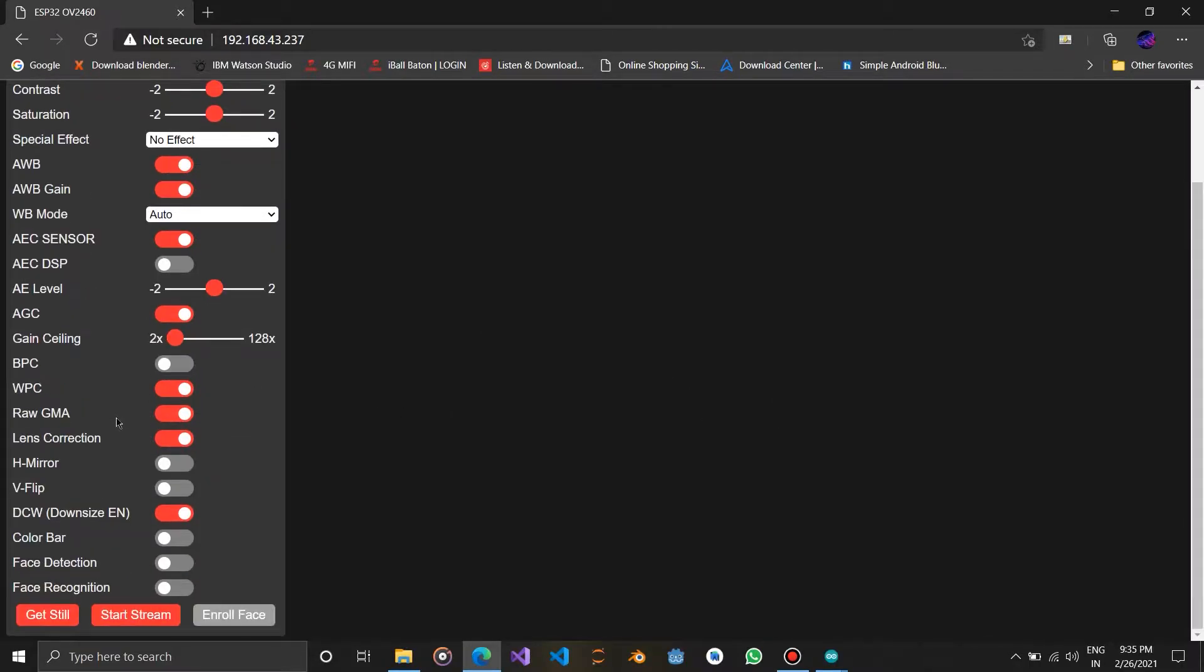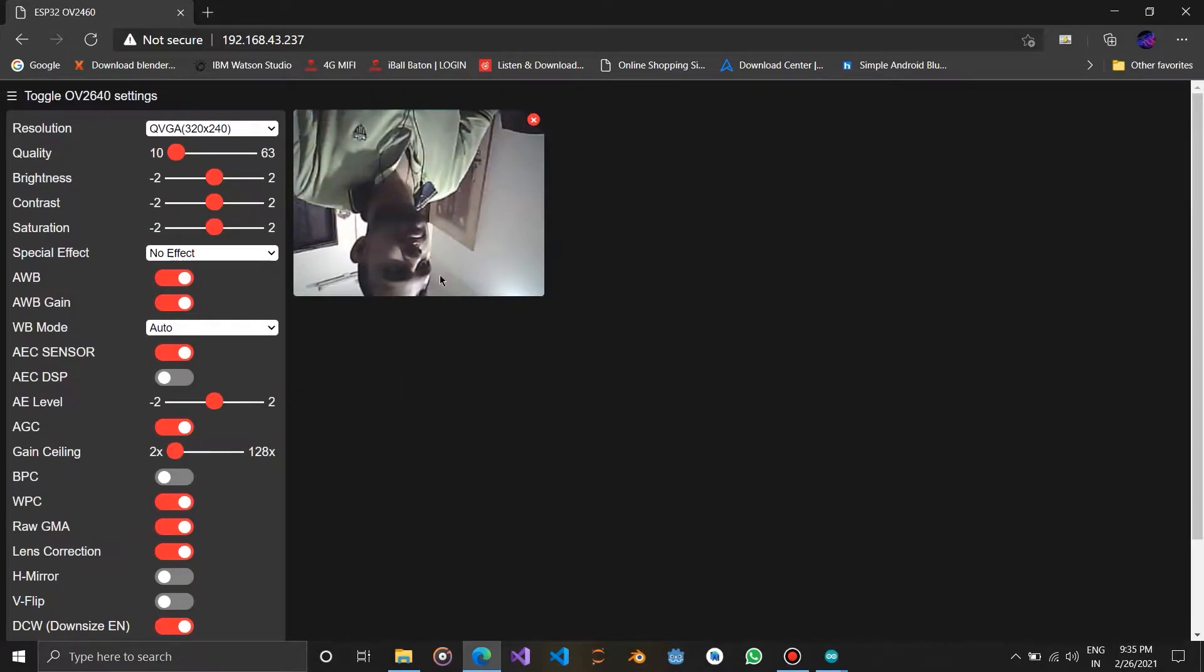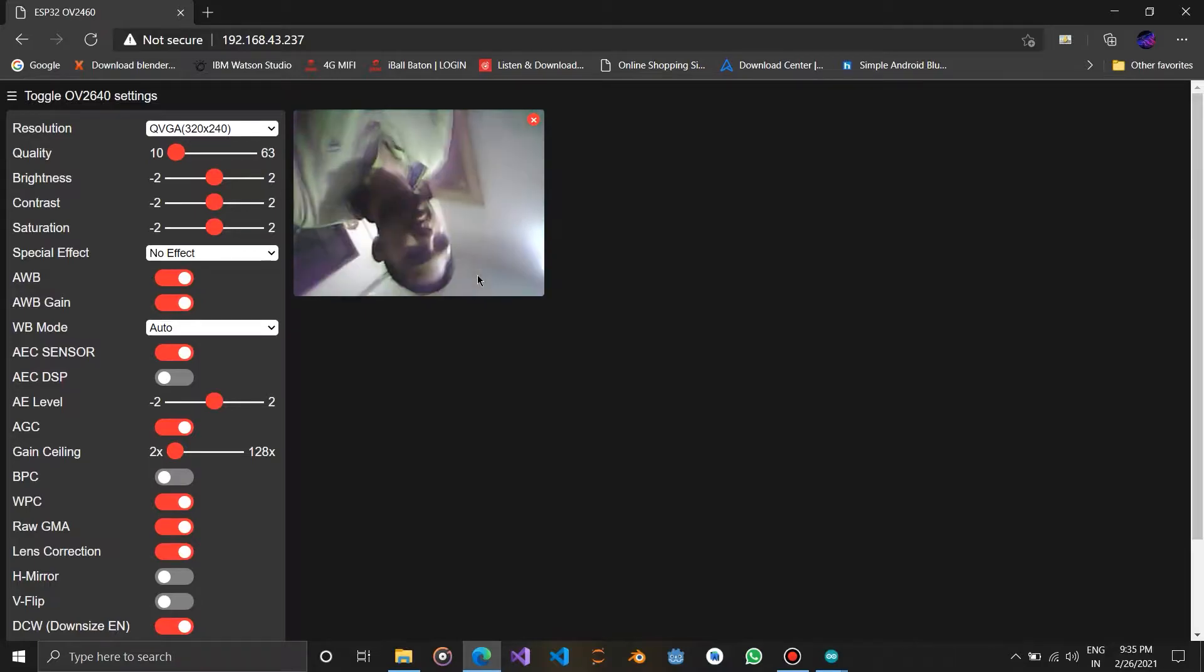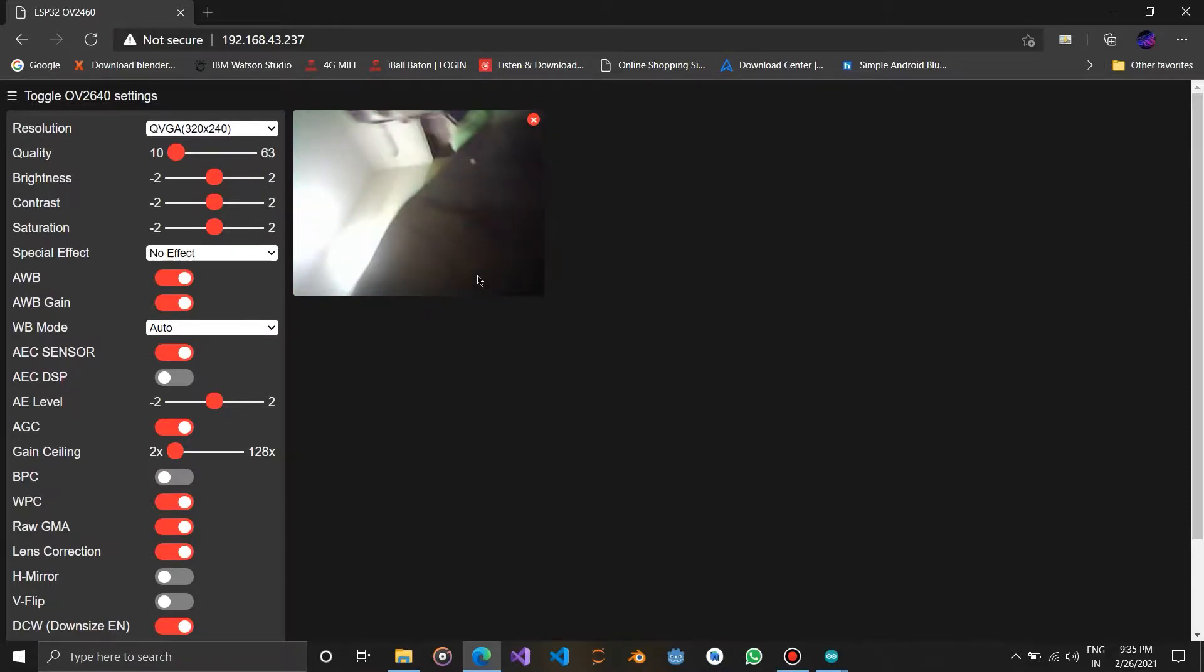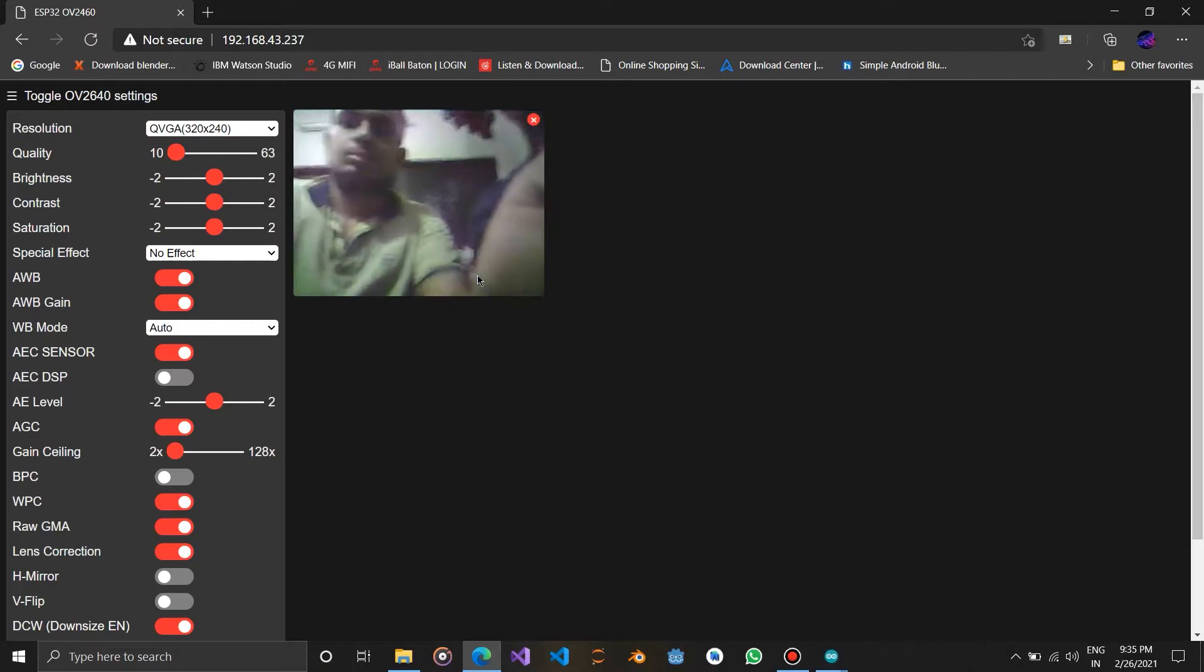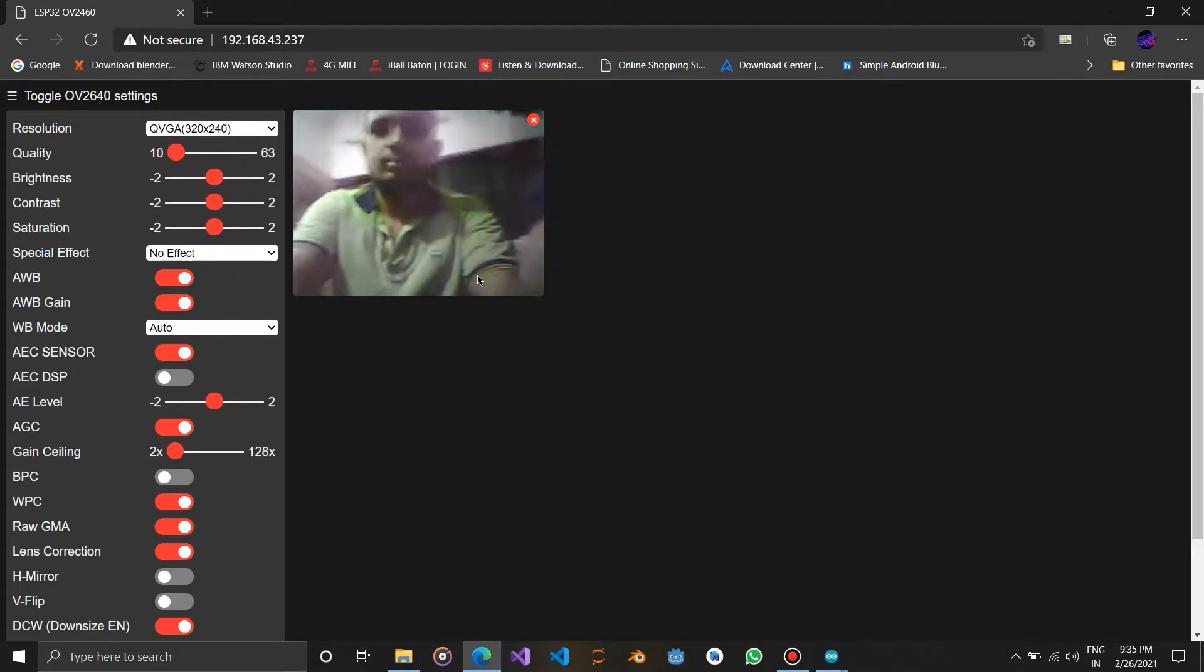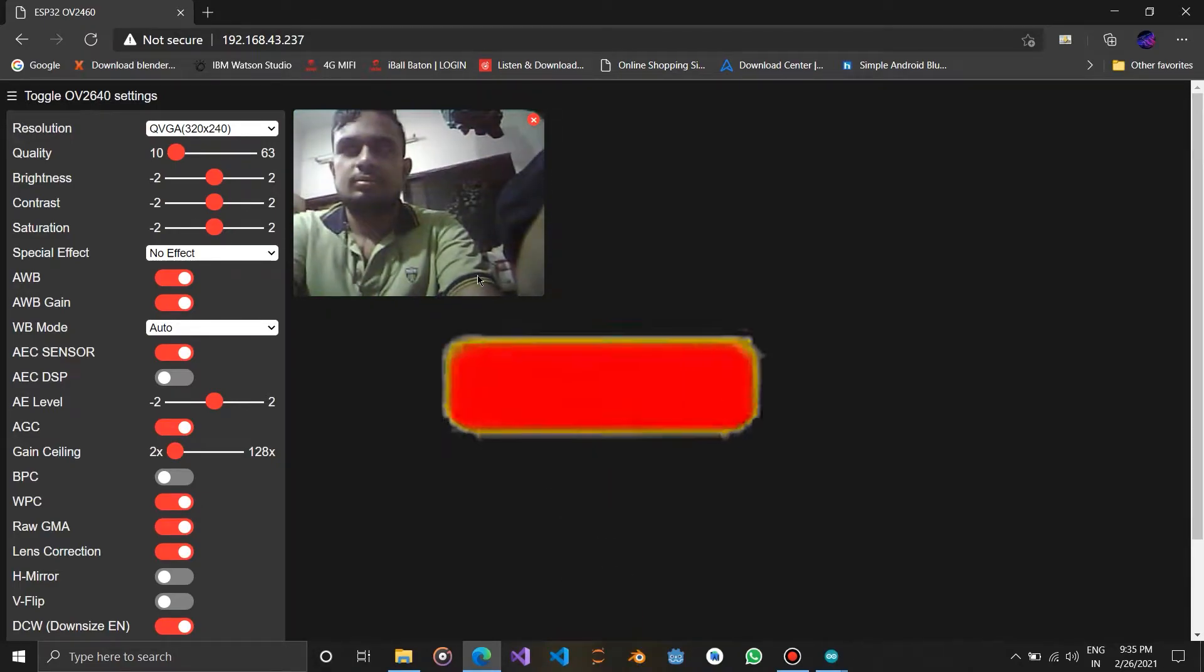Hello guys, in this video we are going to learn how to use ESP32 camera module. We are going to upload this sketch to ESP cam module using USB TTL as well as Arduino Uno. Please subscribe our channel and let's begin.